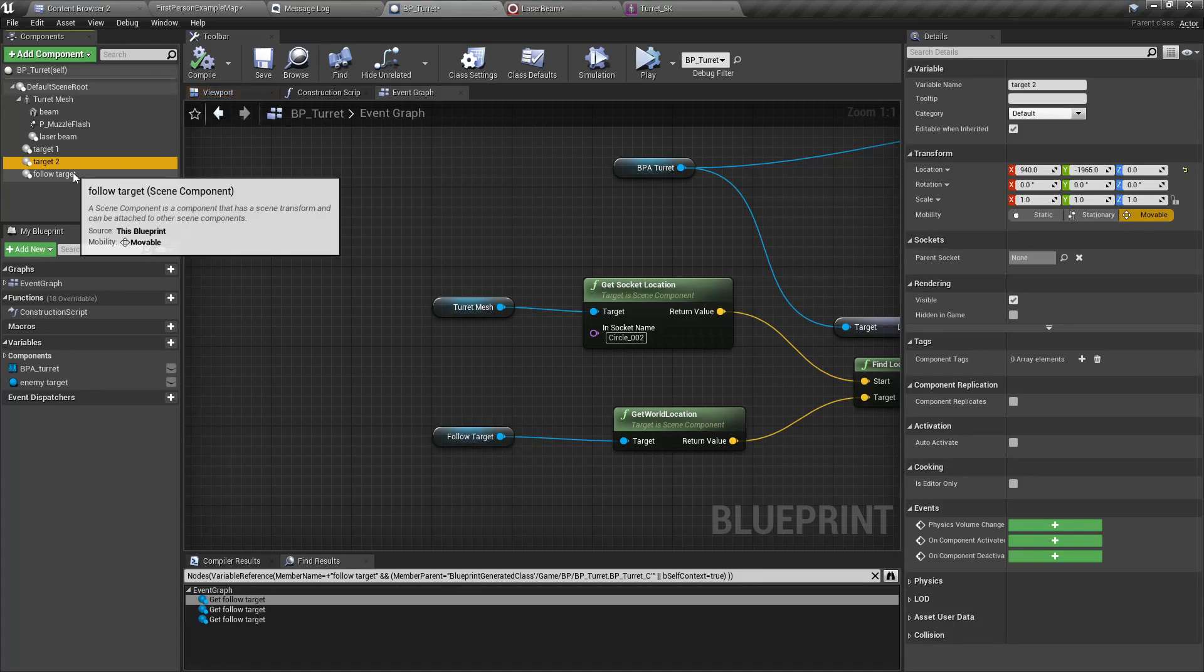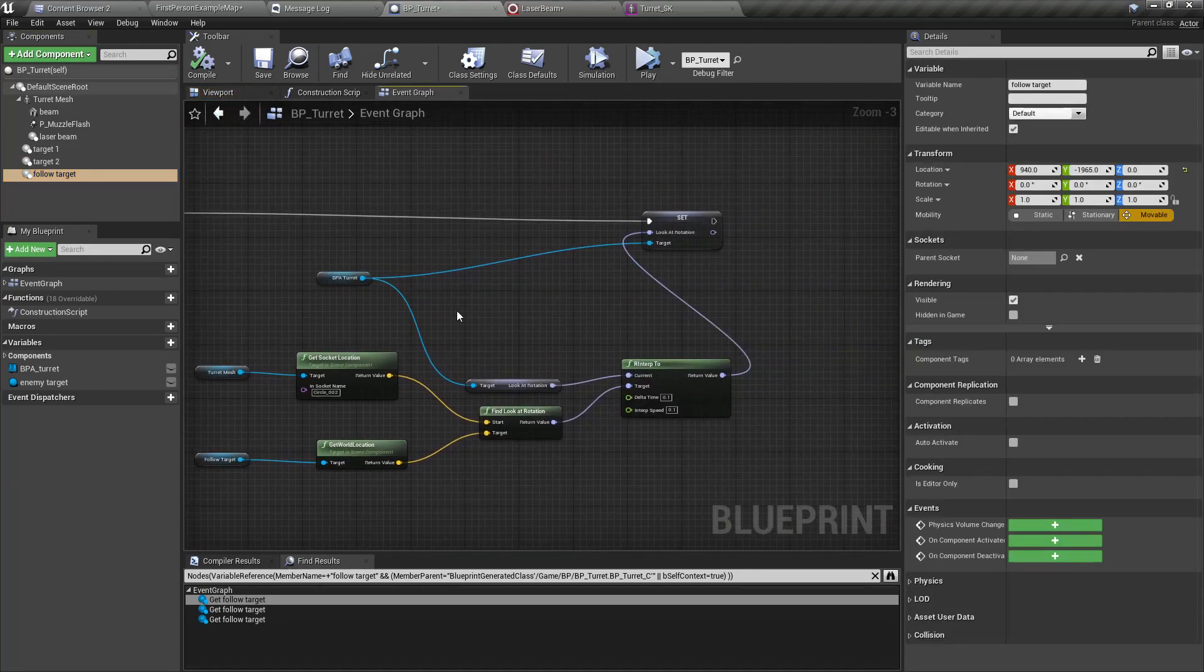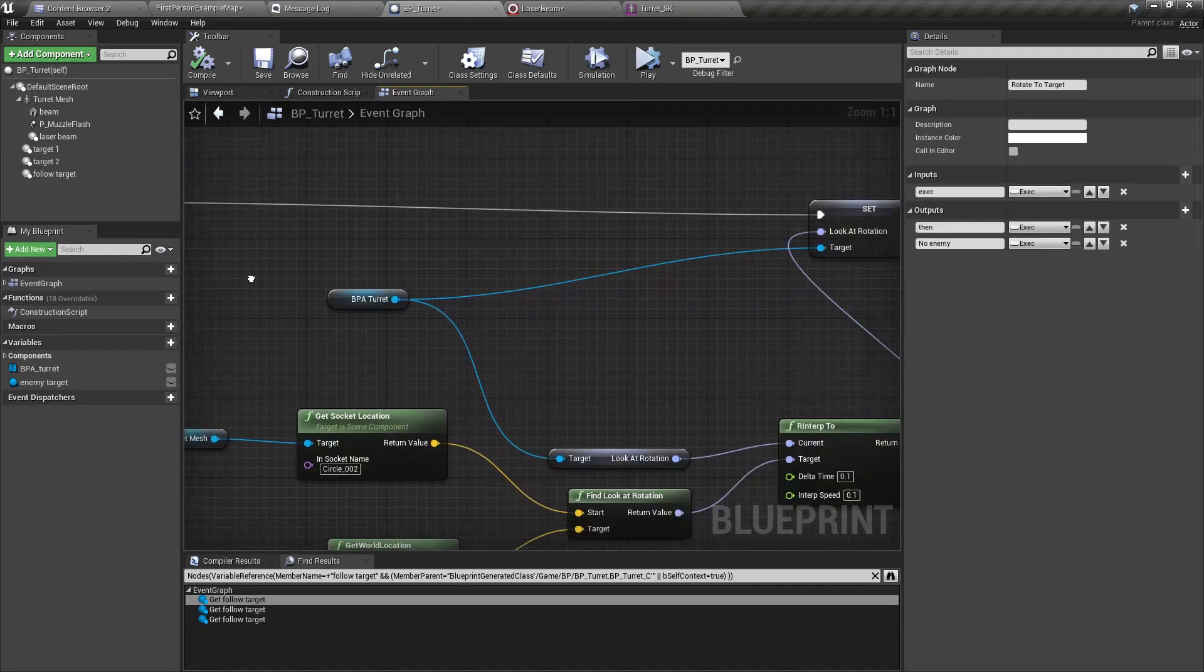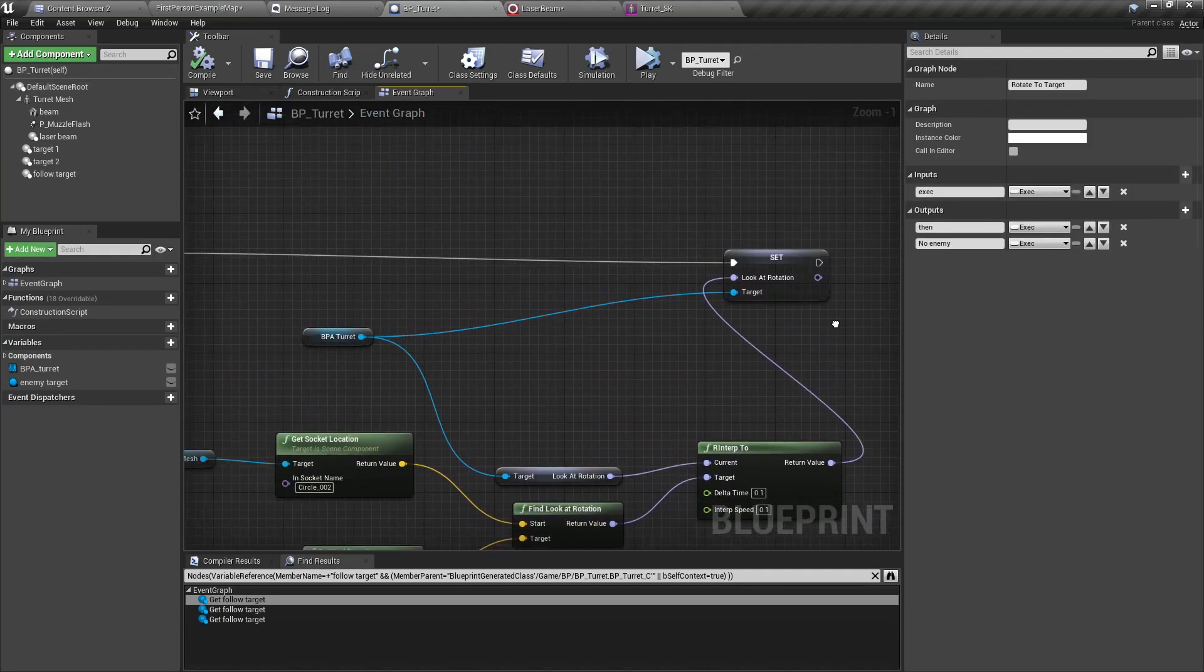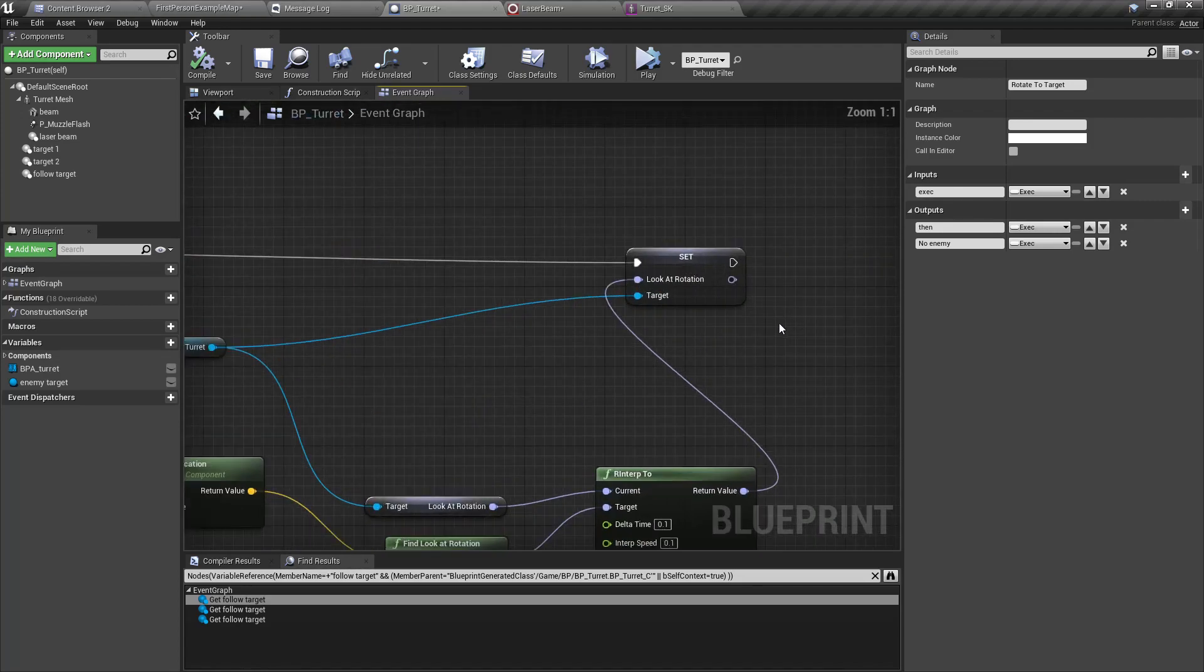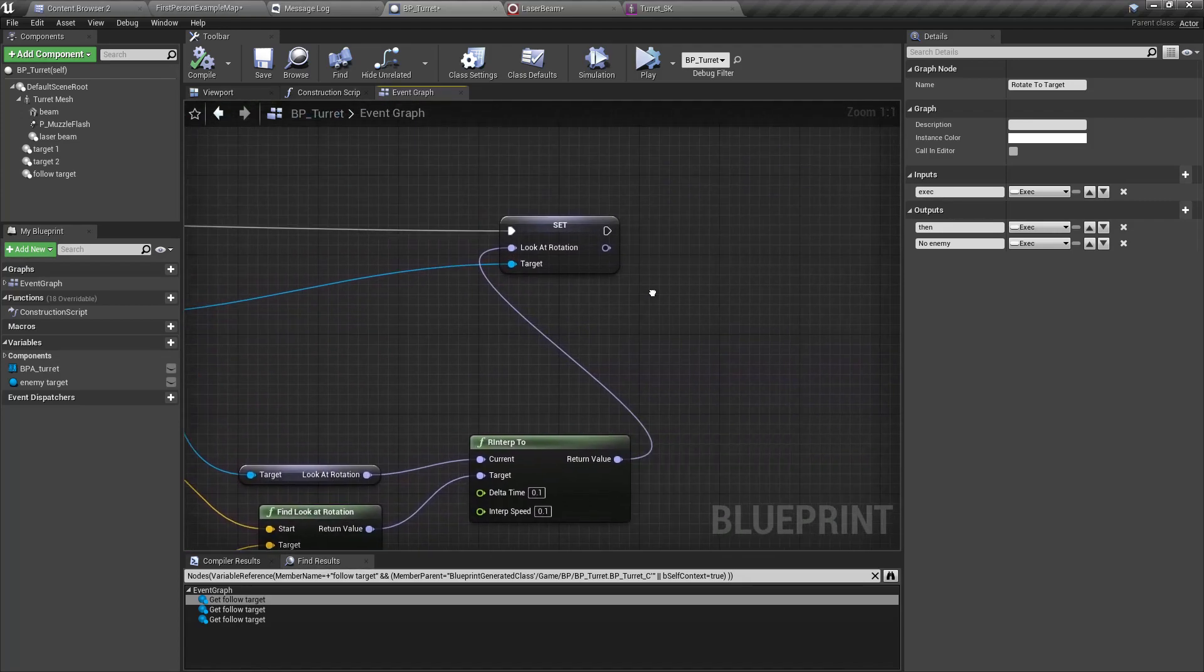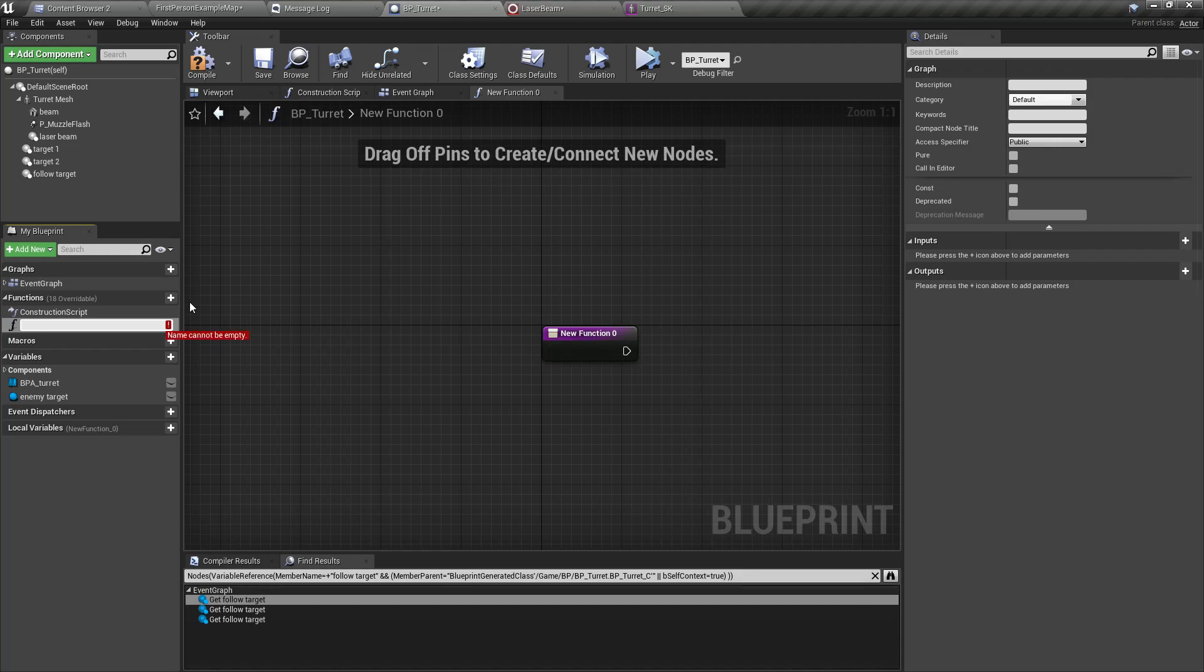Let's create a function to determine the beam end so that it wouldn't penetrate any of the walls. At the moment what happens is the beam is following this follow target scene component. Let's first make it work for the when there is no enemy situation.